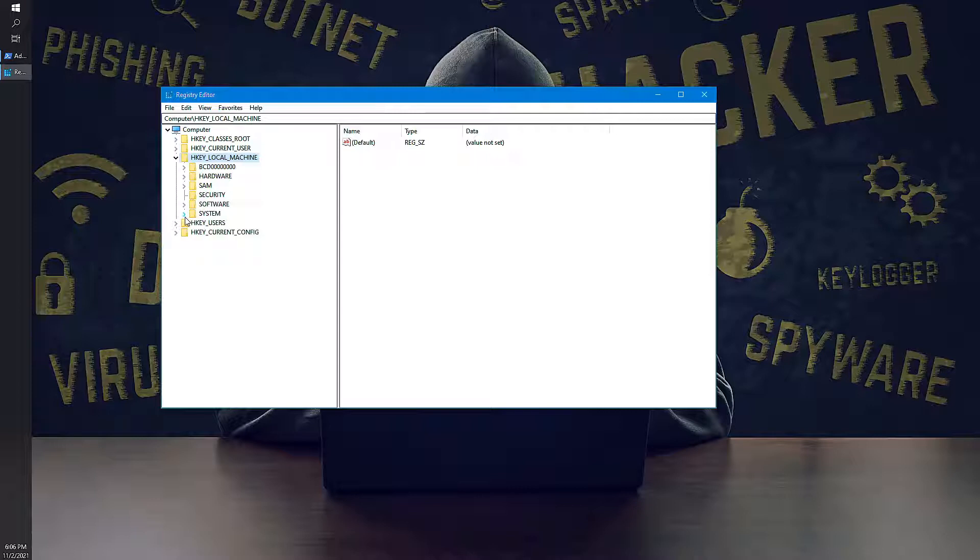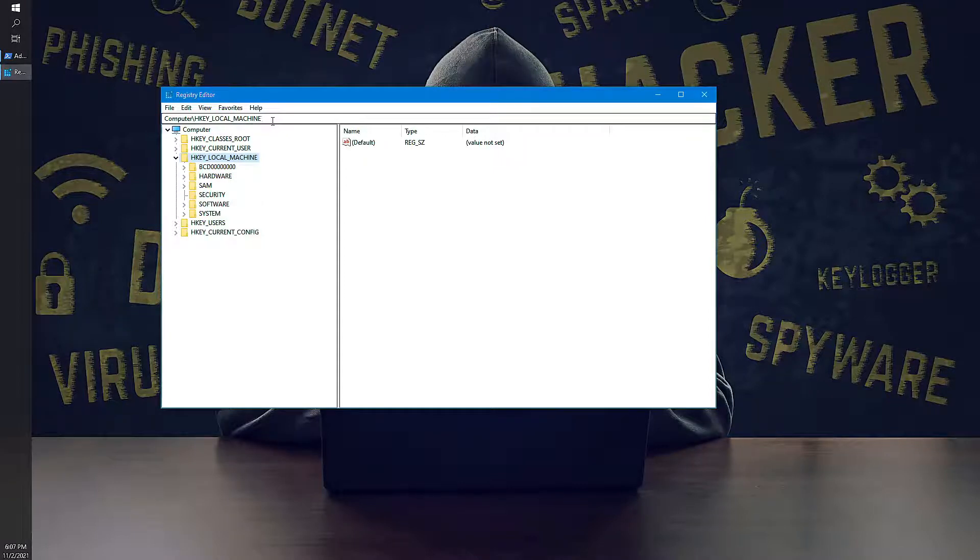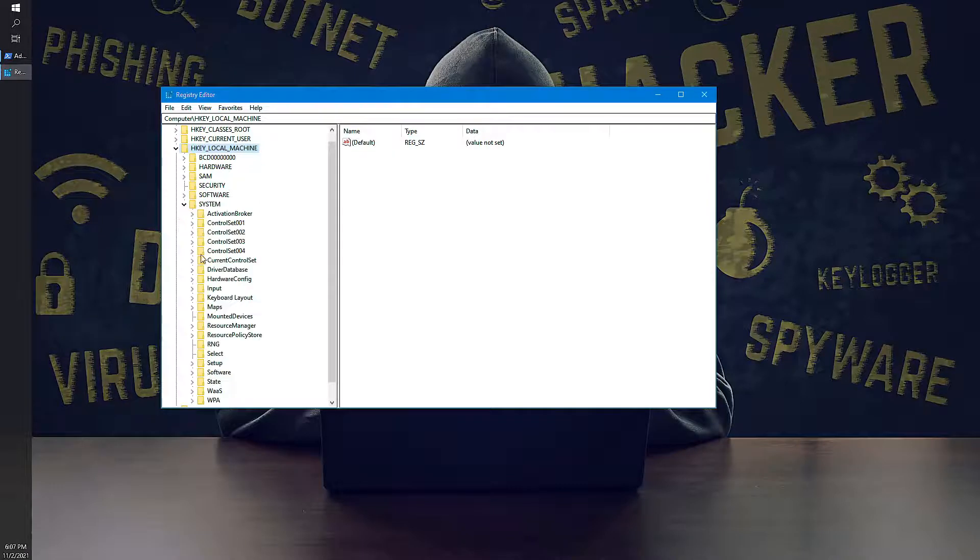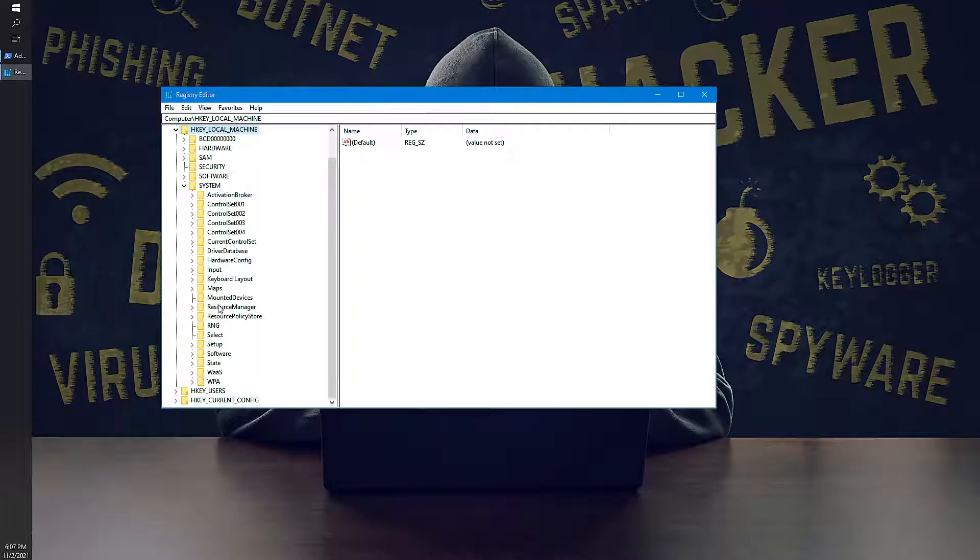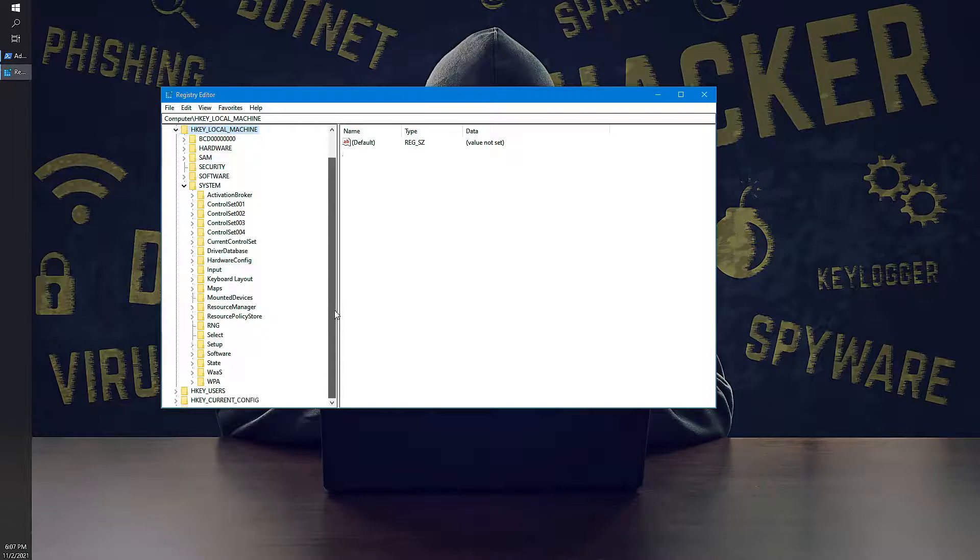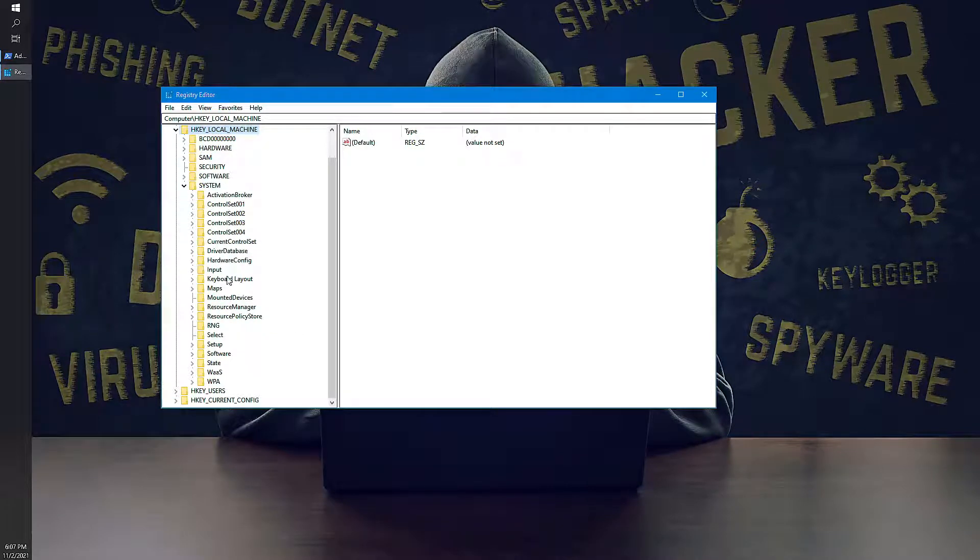So instead of that, if you know the path of the current parameters, what you can do is you can keep that path and then you can make the registry changes easily using PowerShell. Instead of going to each and every folder by swiping up and down, which is a tedious task, you can use PowerShell to automatically do it on a single command.